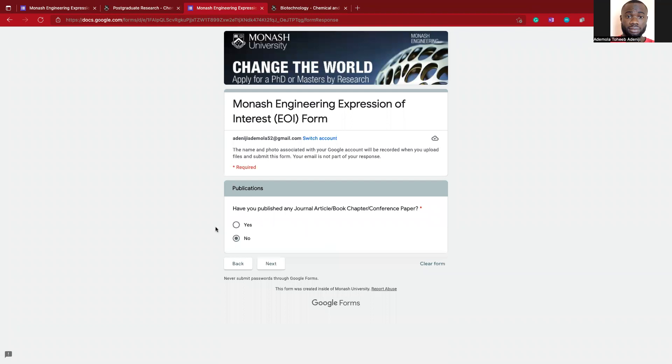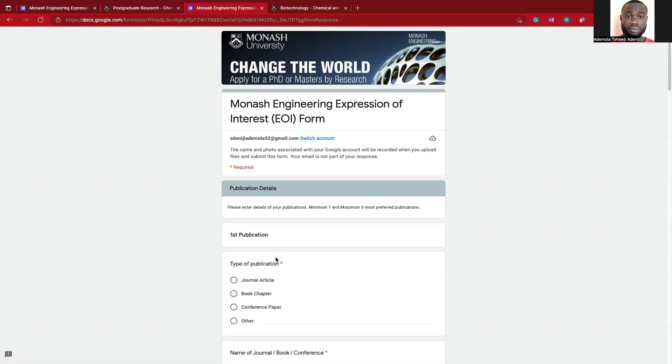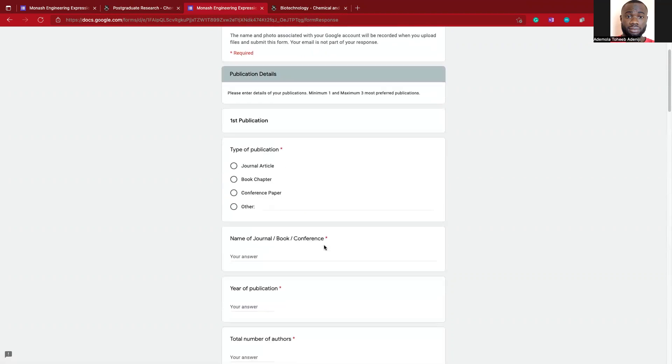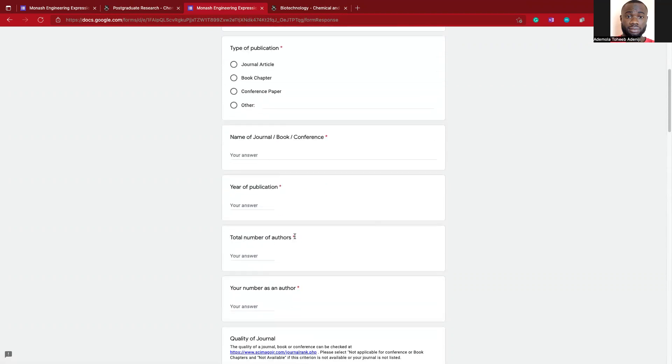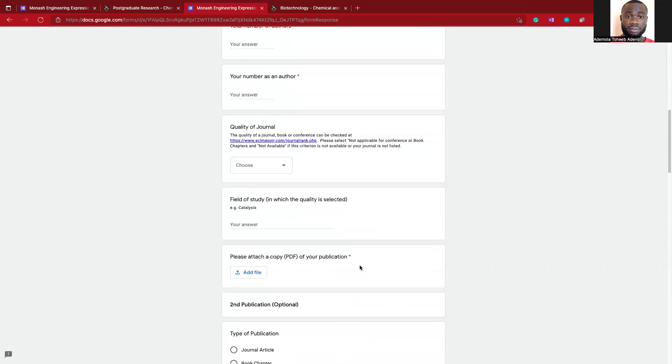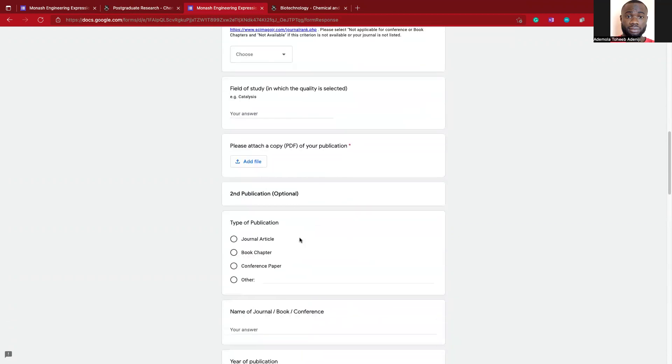Now they're asking you if you've published any journal article, book chapter, conference paper. If you did not really have any, let's say I have yes. It takes you to your publication number, quality of journal, field of study for your second publication.